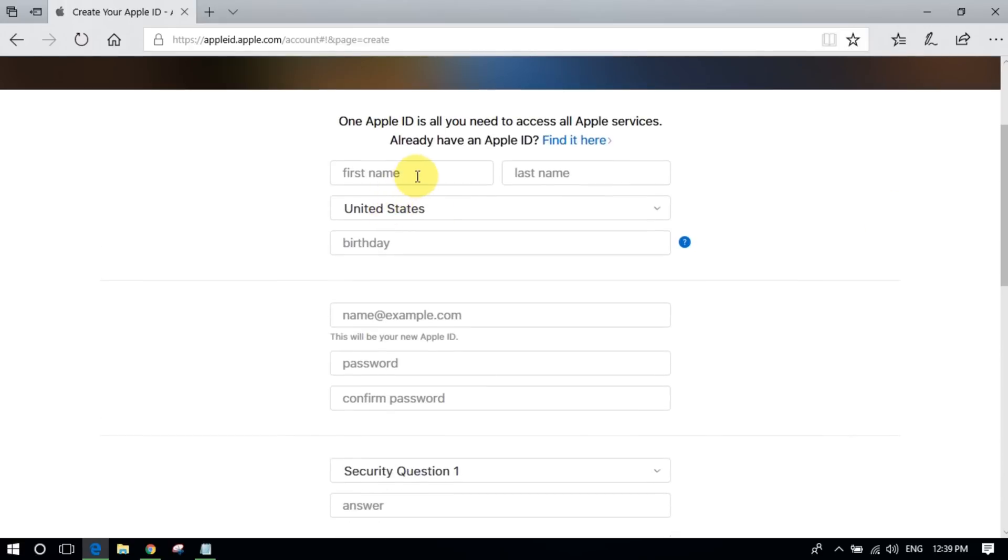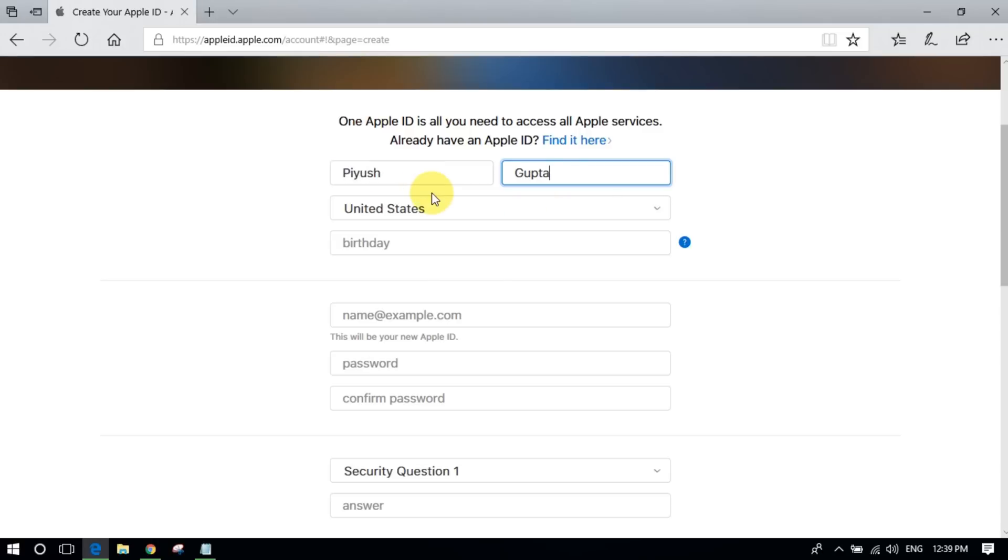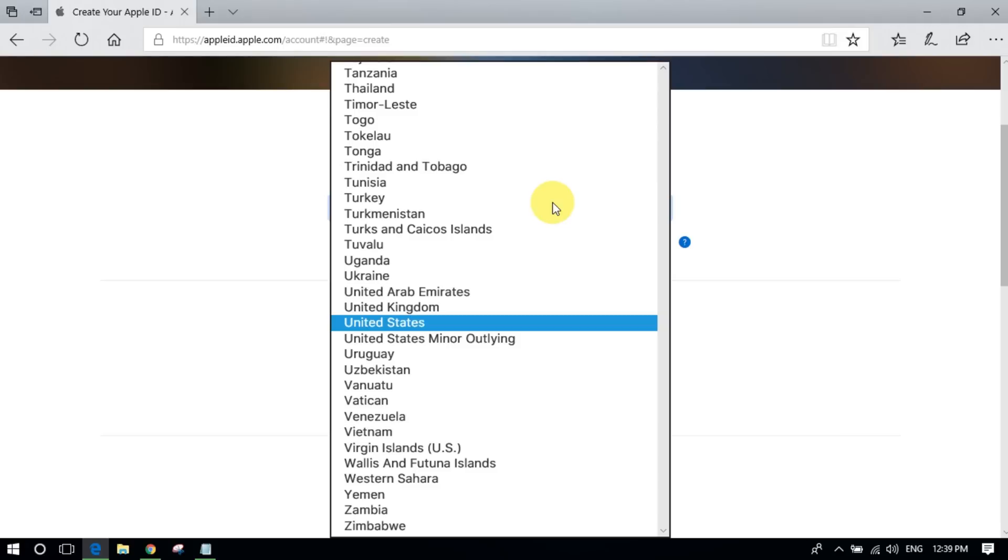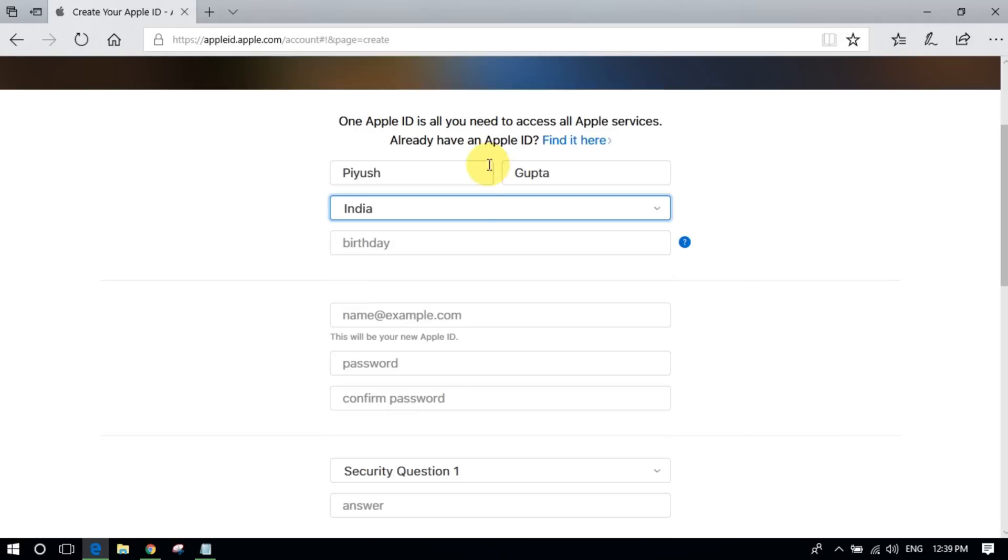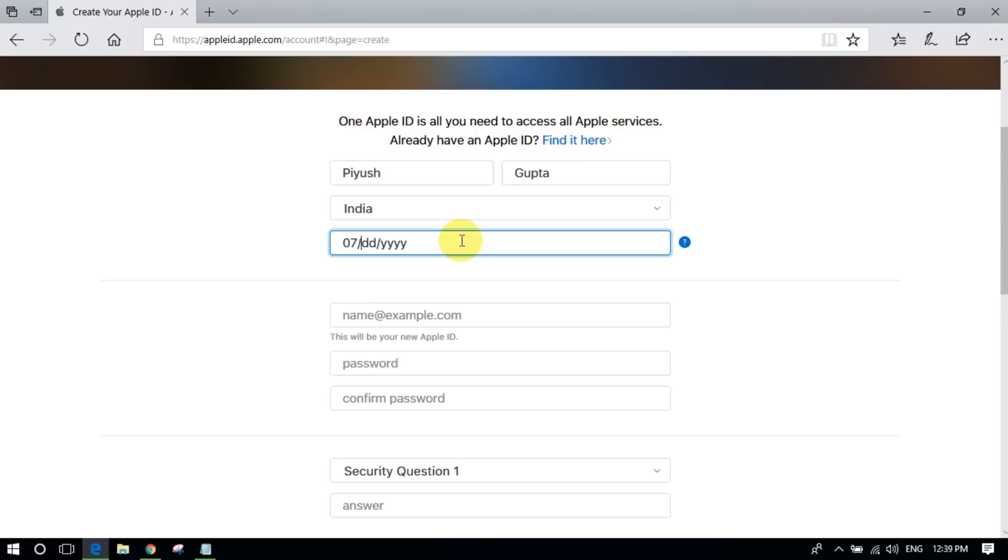Now input your first name and last name and select your country. Please type your birthday, month, date, and year in the format shown. Then kindly please enter your email account.